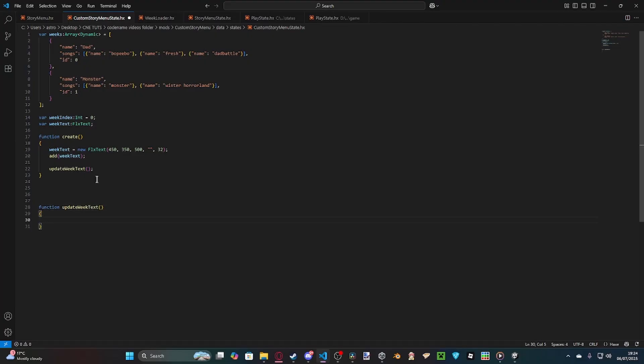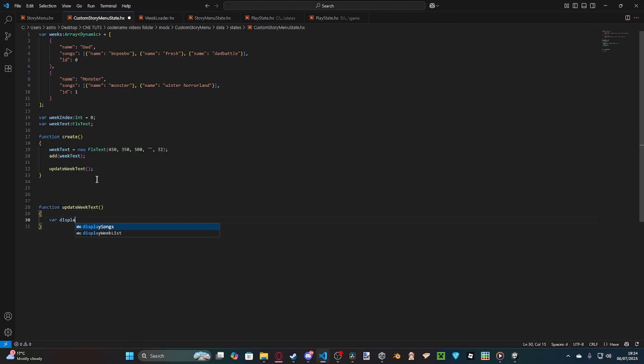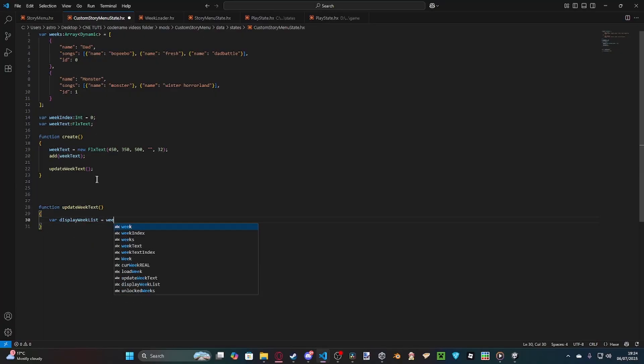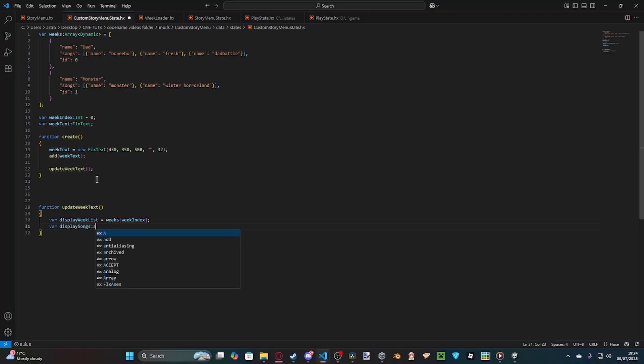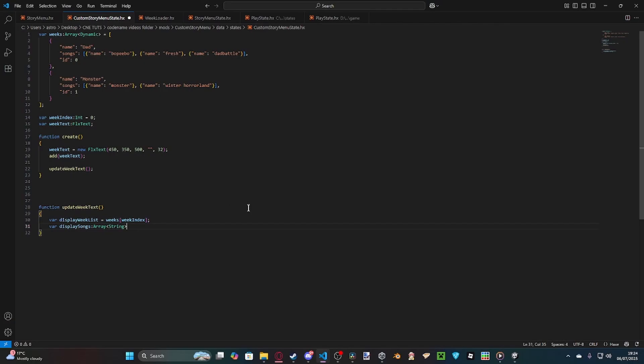So, essentially, all this does is, what we're going to do is, we're going to make a new variable called displayWeakList. Which is our weeks with our week index. And then, we've got a displaySongs, which is an array. A string array. This is going, so essentially what displayWeakList is, is it grabs the current week that's selected. And, displaySongs is putting all the songs of the week into an array. So, it's a blank array because we add it manually.